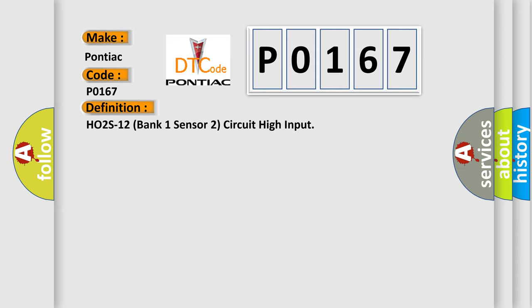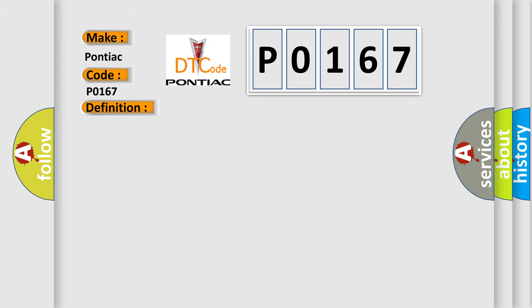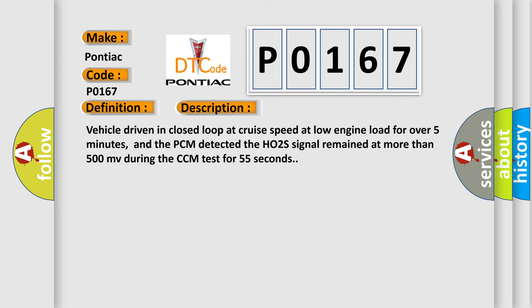And now this is a short description of this DTC code. Vehicle driven in closed loop at cruise speed at low engine load for over five minutes, and the PCM detected the HO2S signal remained at more than 500 MV during the CCM test for 55 seconds.